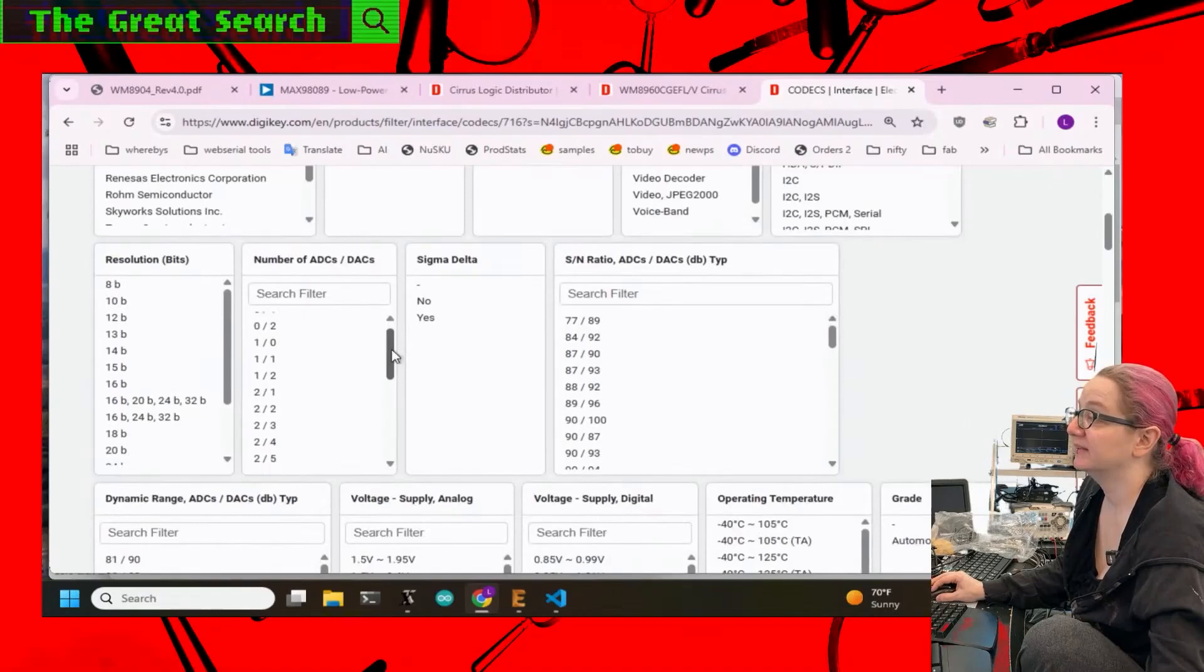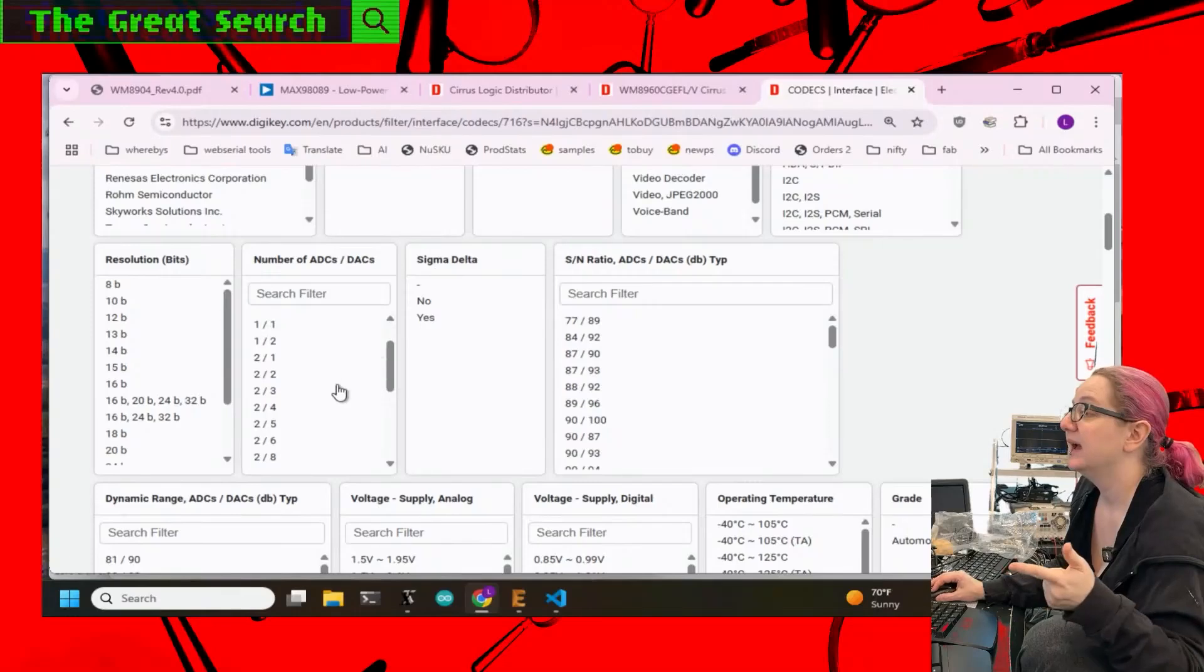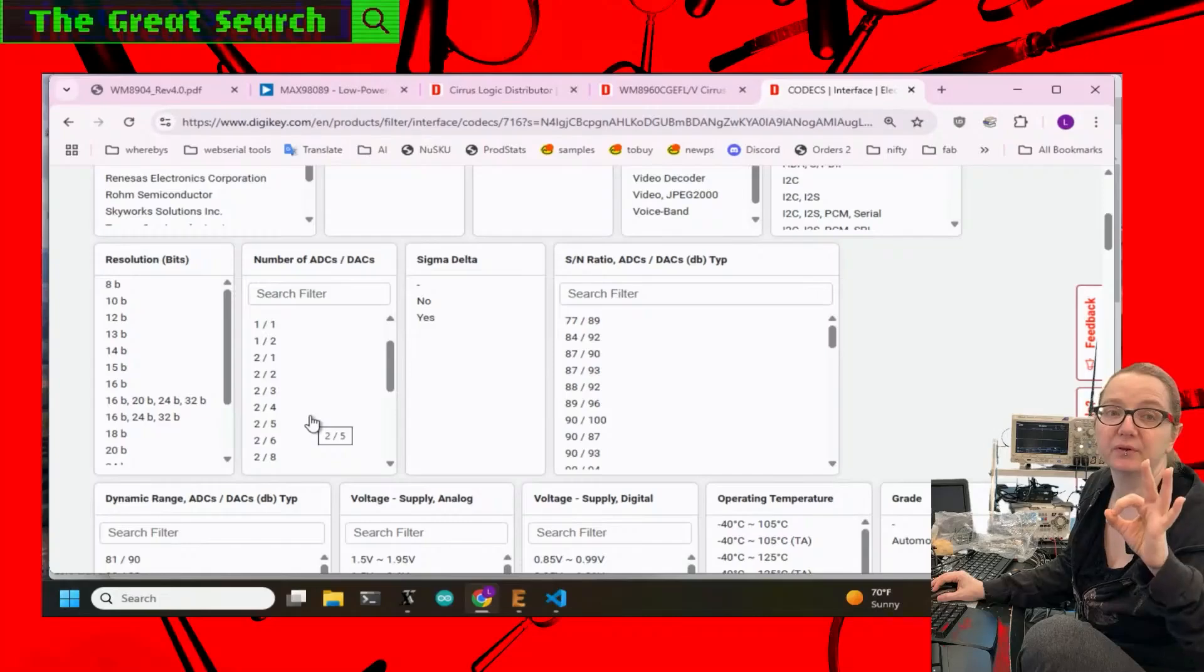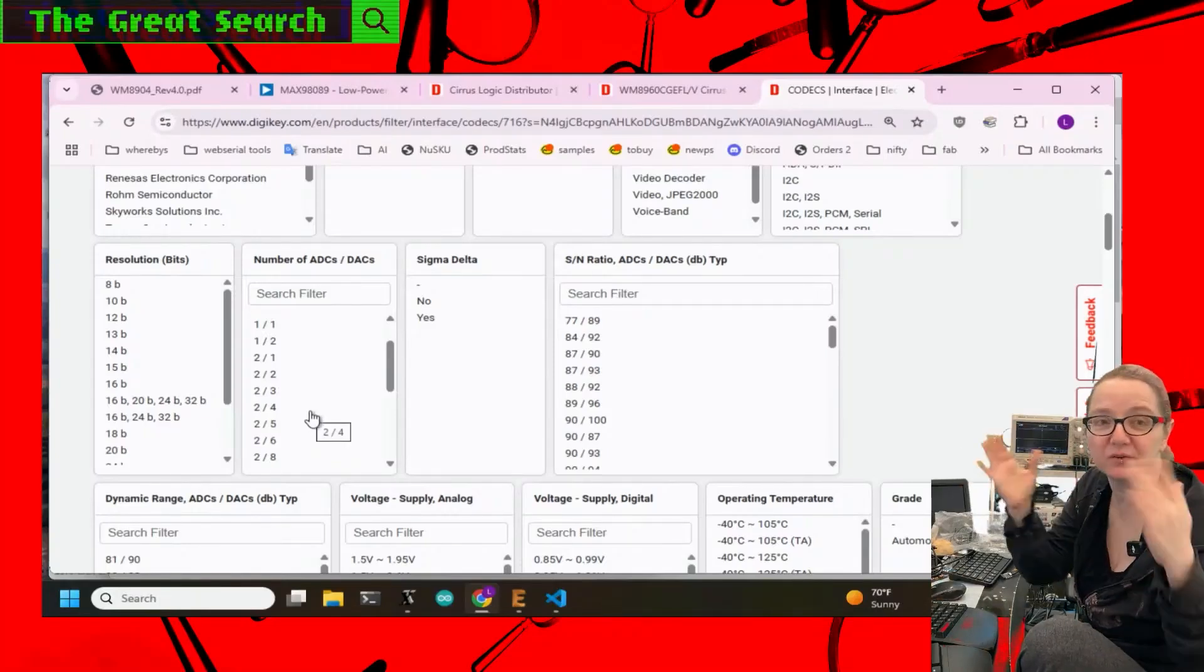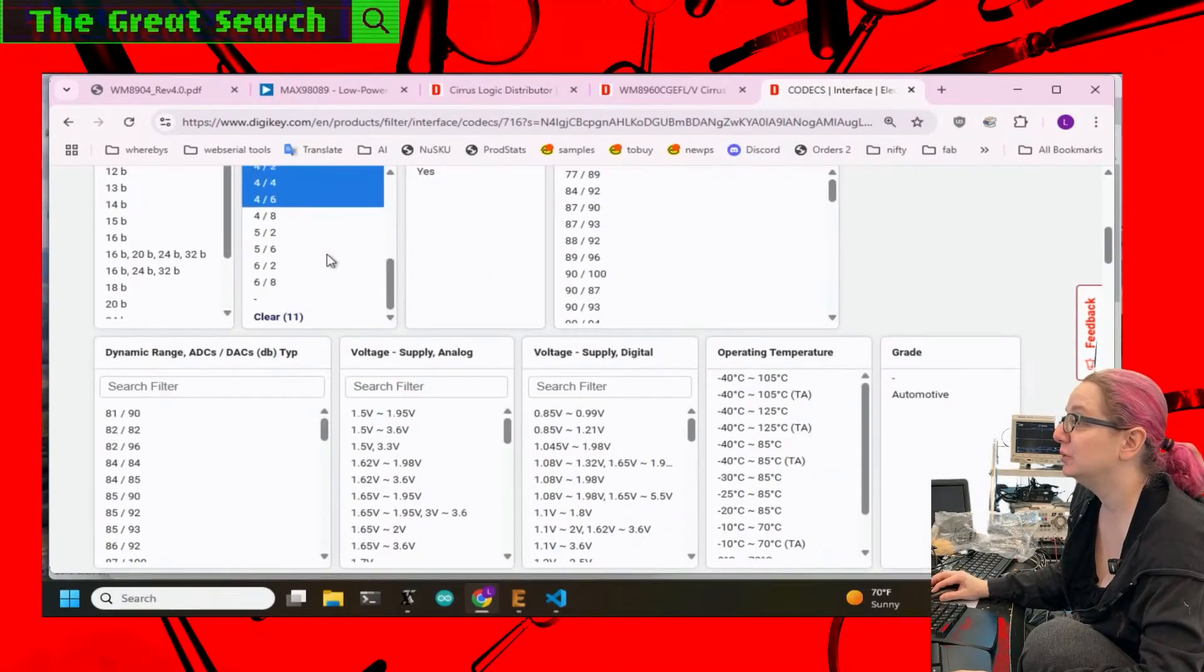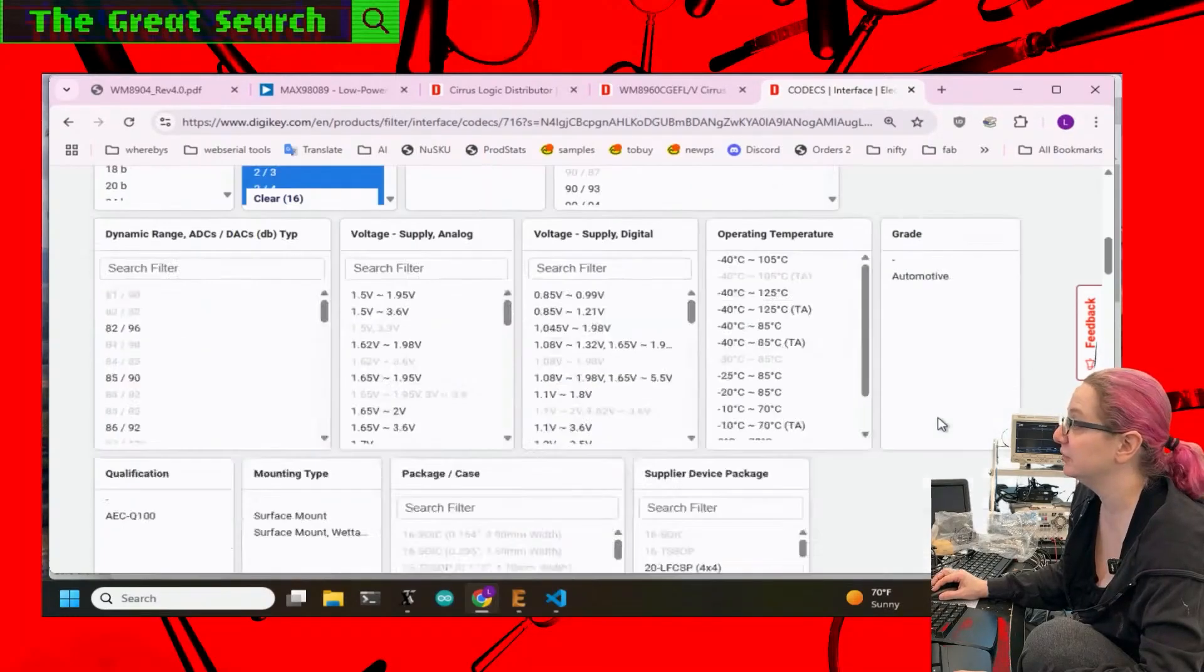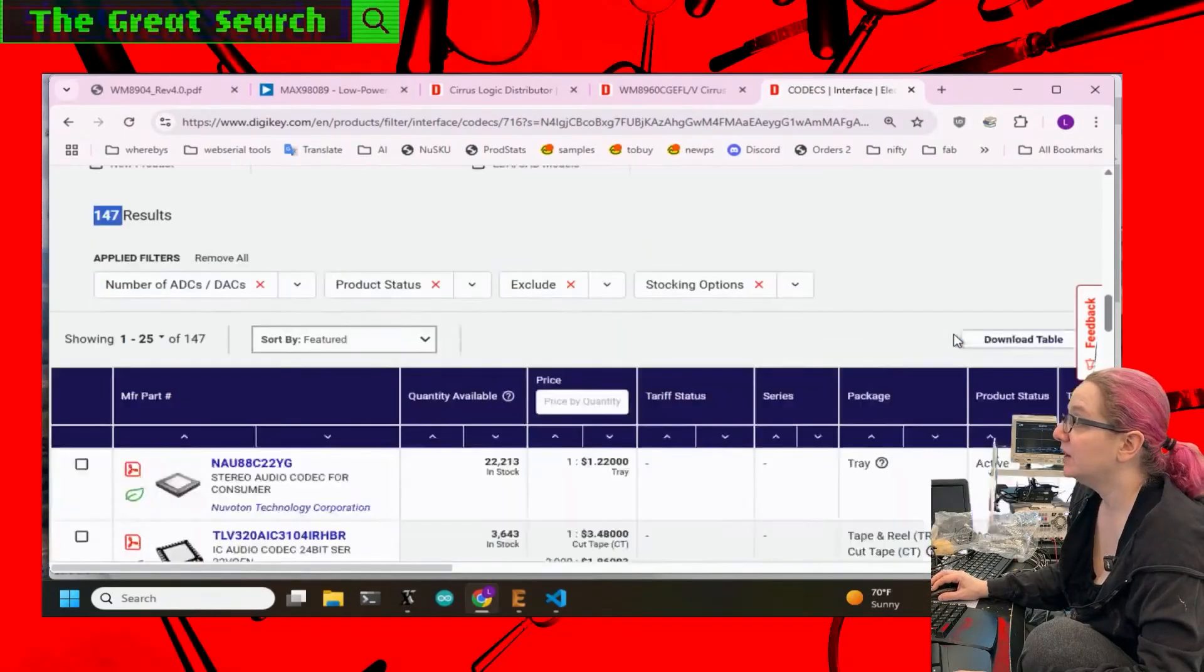Next I'm going to look at the number of ADCs and DACs. Remember, I need stereo line in, microphone in, and stereo output. You might be wondering, wait a minute, the WM8960 had two-two, but you had both headphone out and speaker out. Yeah, because it switches, you could switch between the two, right? So I just want to make sure I have at least two in, two out. Now you can have up to like six, eight, you know, you have multiple line in, multiple line out, but I need at least two-two.